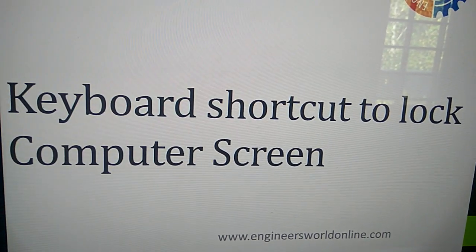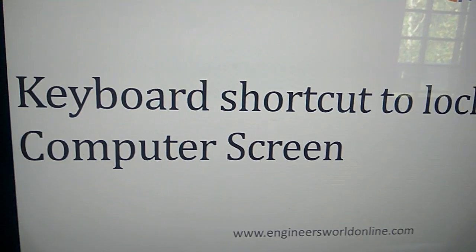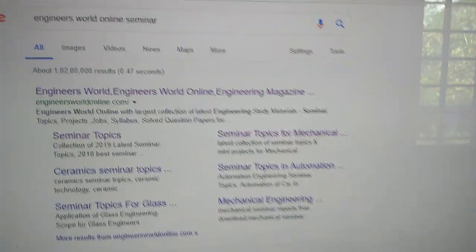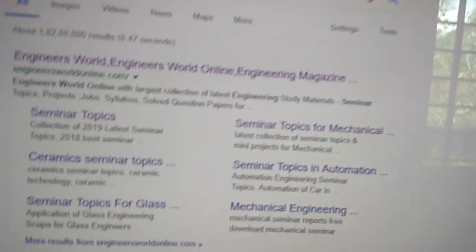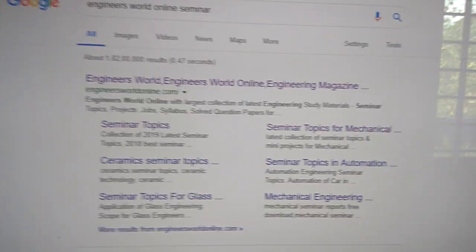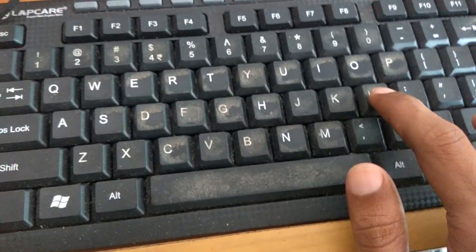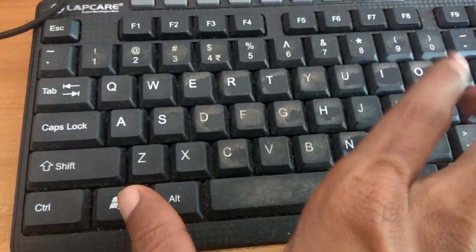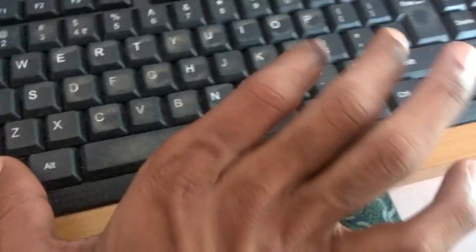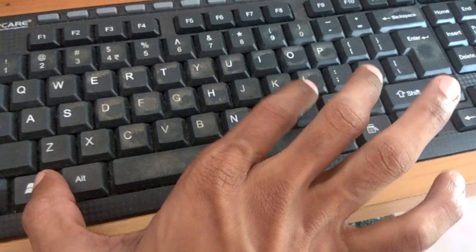Keyboard shortcut to lock computer screen. If I am browsing something and I want to immediately lock my computer screen, I must press the Windows key and the L key together. You can see that the screen is locked here.